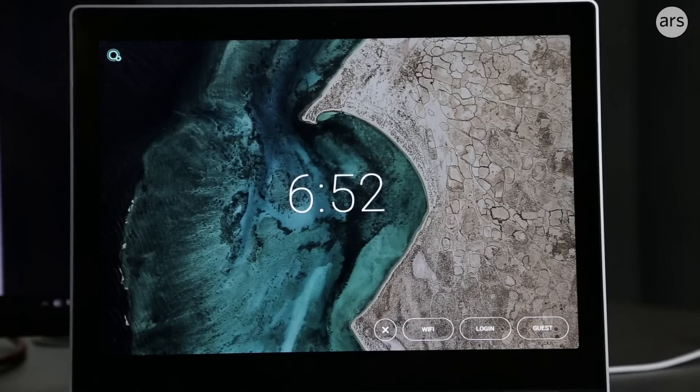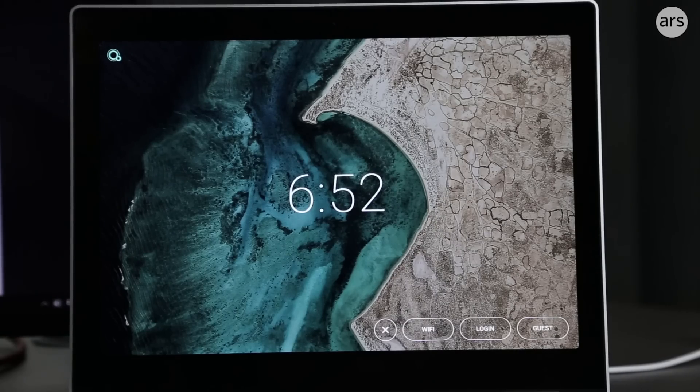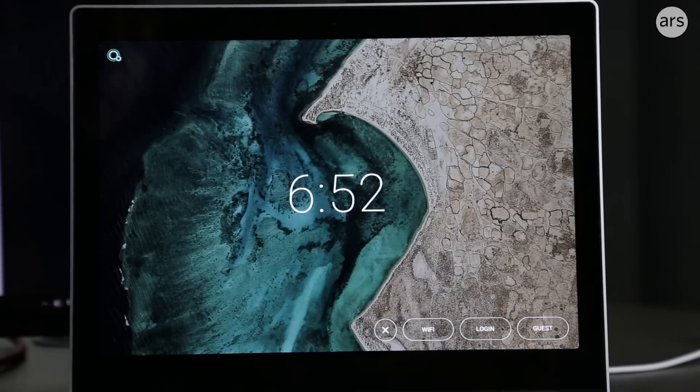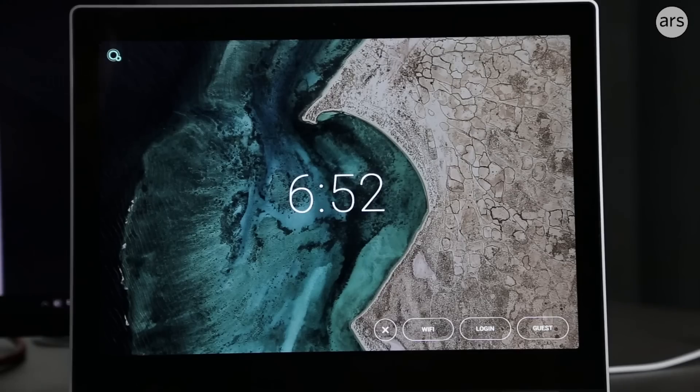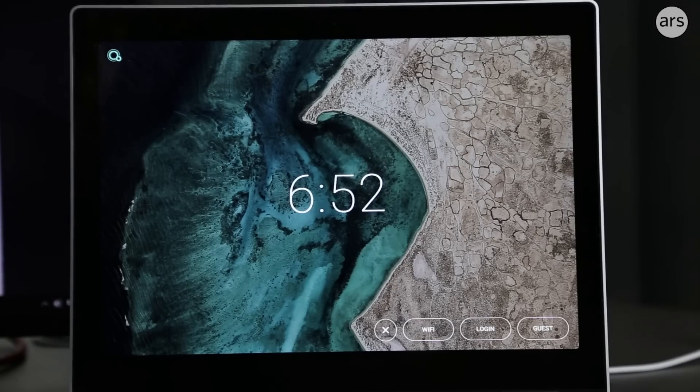Hey everybody, Ron Amadio here from Ars Technica. As I'm sure you're aware, Google has two operating systems on the market right now: Android and Chrome OS.